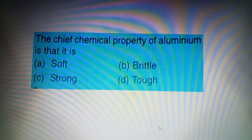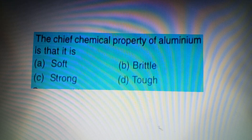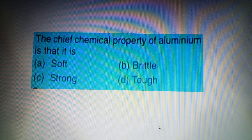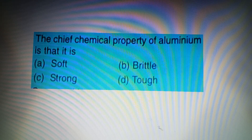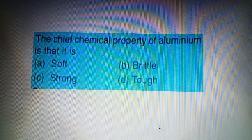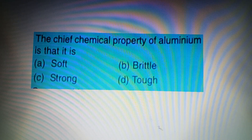Today's first question: The cheap chemical property of aluminium is that it is — Option A: Soft, Option B: Brittle, Option C: Strong, Option D: Double. The answer to this question is Option A: Soft.